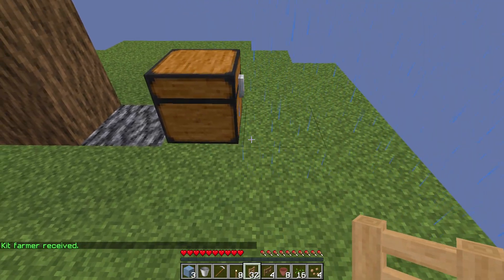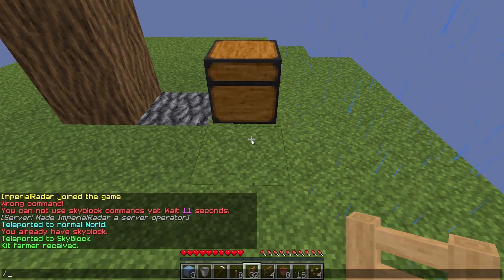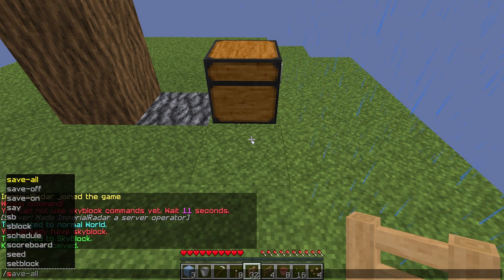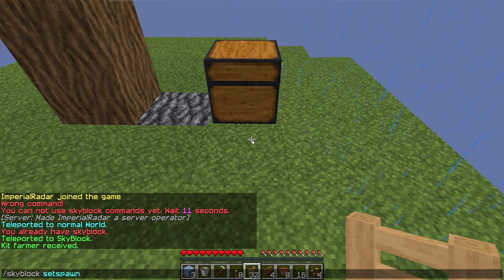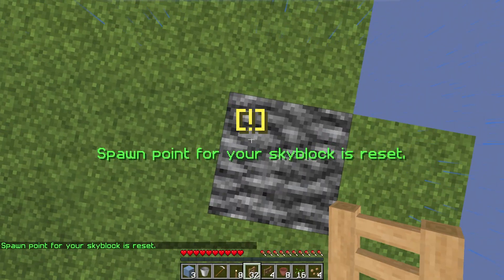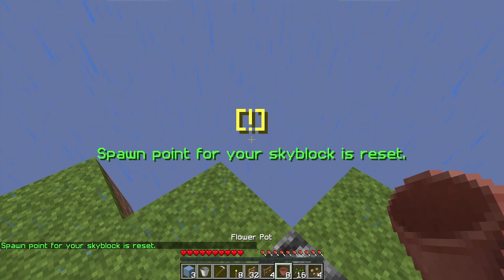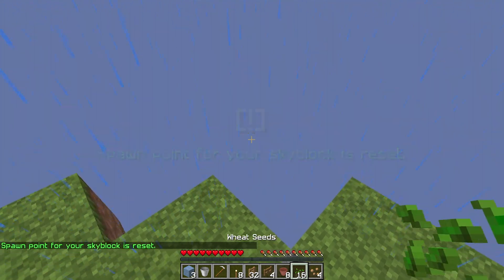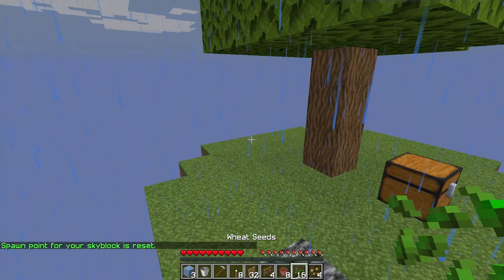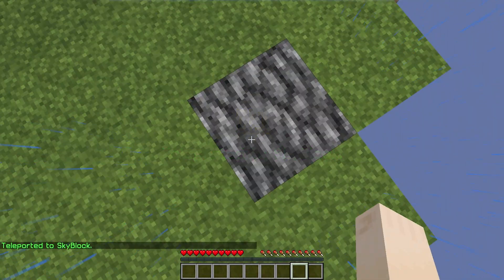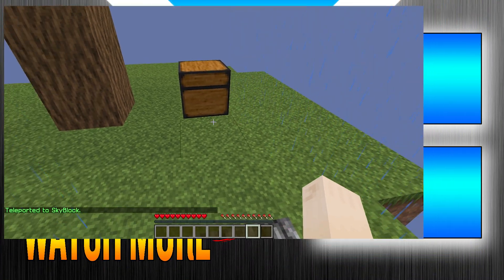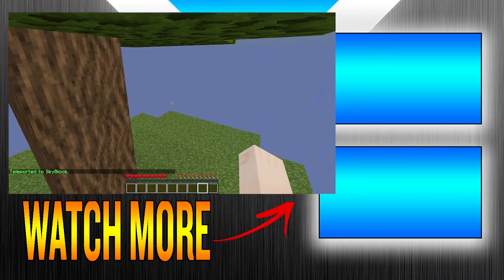Another thing you can do is /set skyblock set spawn to set your new spawn location. So if you were to jump off, your new spawn will bring you right back here.